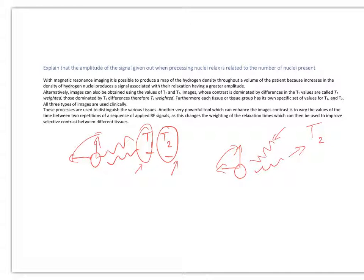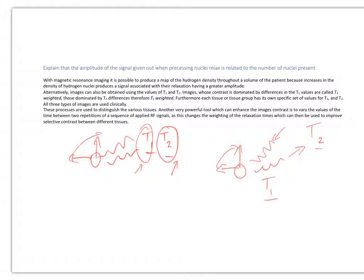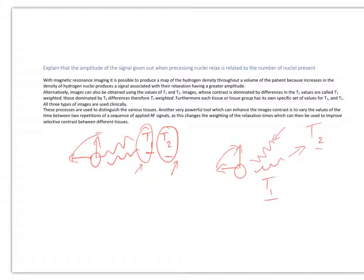...return of that radio wave might be T1, a shorter time. Different tissues have different T1 and T2 times, depending a lot on the amount of free water available within them.